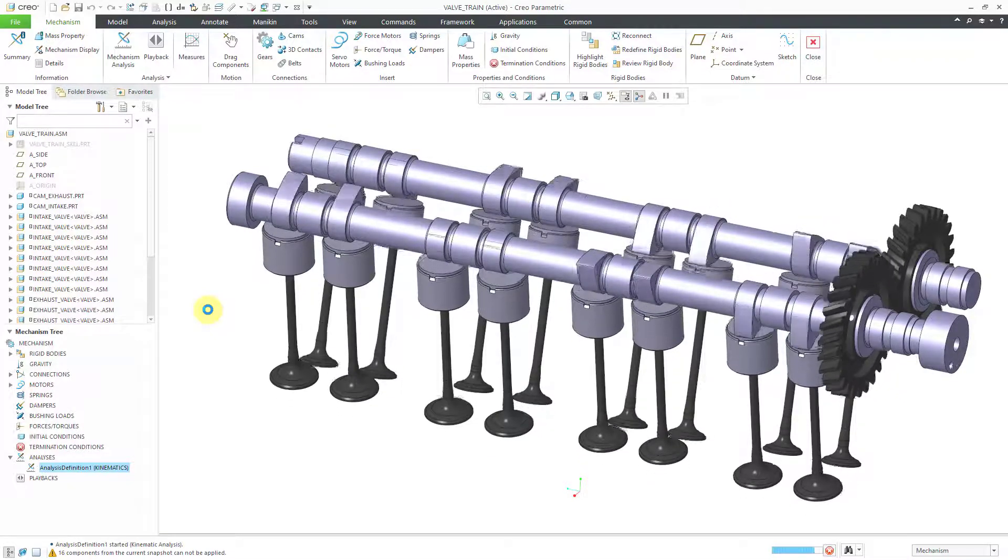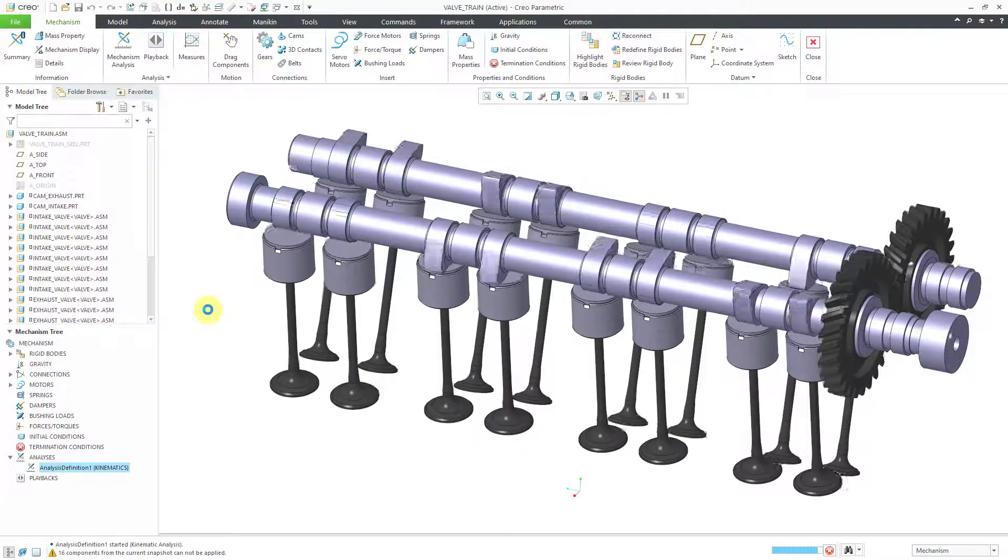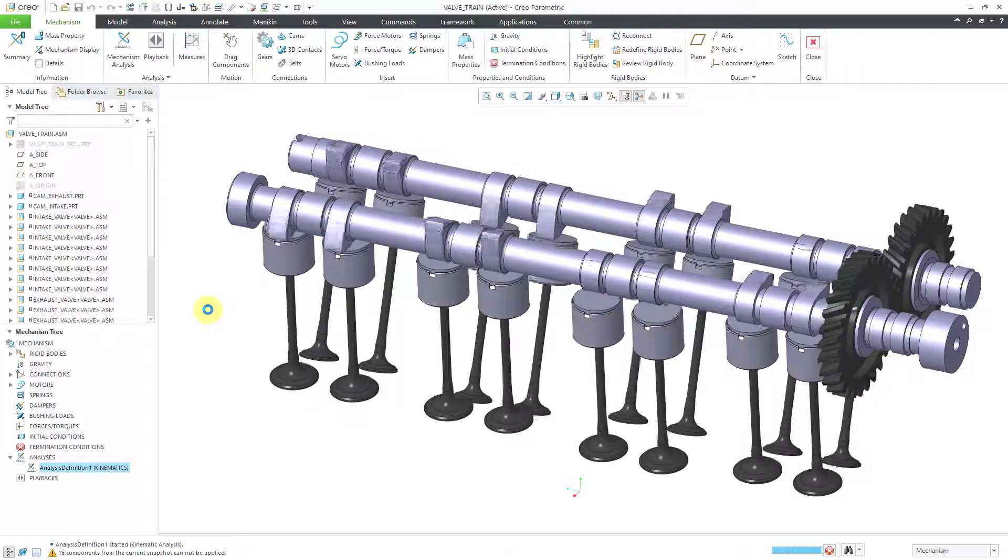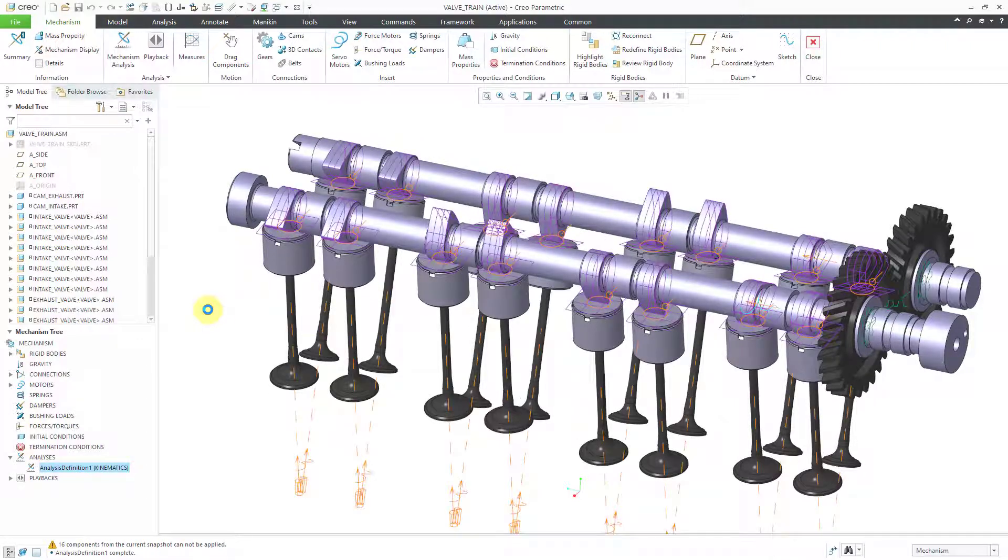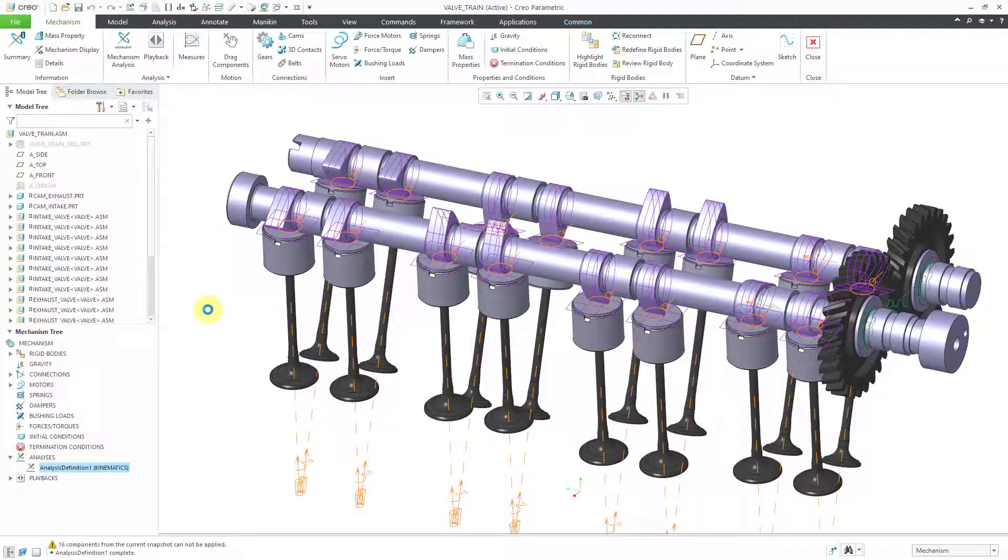This, however, is not yet realistic behavior because under the effect of gravity the cams would push the valves down and then they would stay down. That's why we need springs to push them back up.